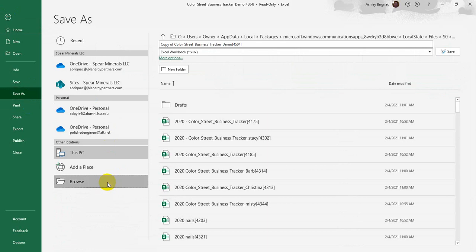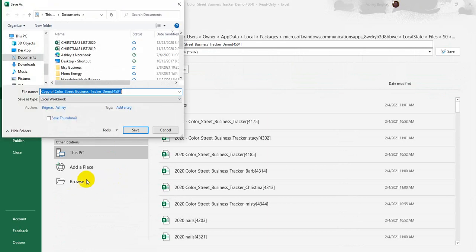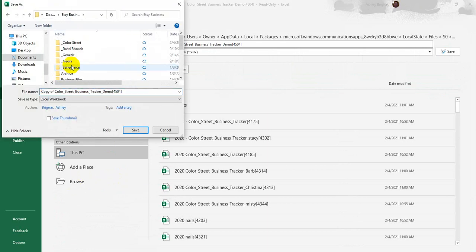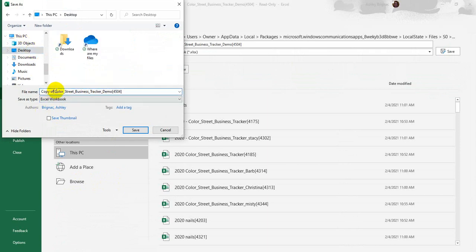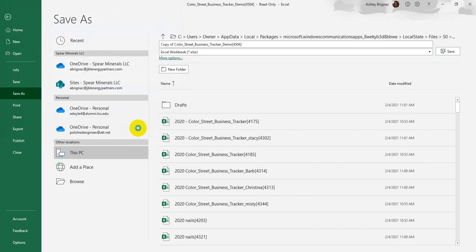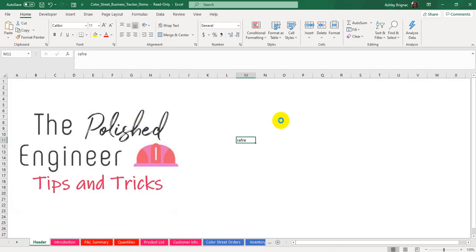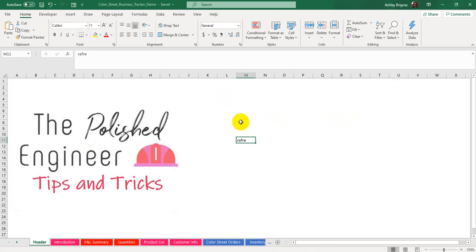For my version of Excel, I'll click Browse — you can do the same — and then just find a location that you can save it. I'm going to save this one on my desktop. I'll just say it's Color Street Business Tracker Demo and then click Save. Now if I try to click the Save button, it should go ahead and save it and won't give me that read error message.